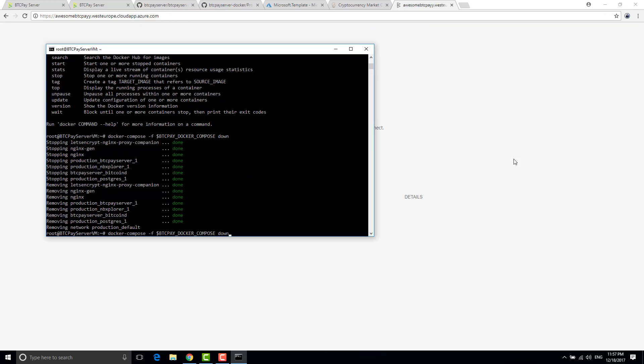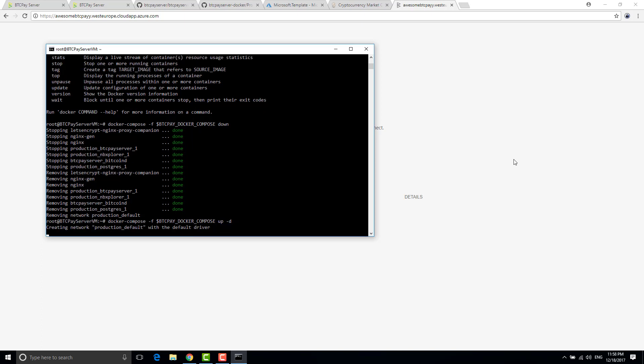And if you want to put it up again you tap up dash d. Dash d because you don't want to hang up.